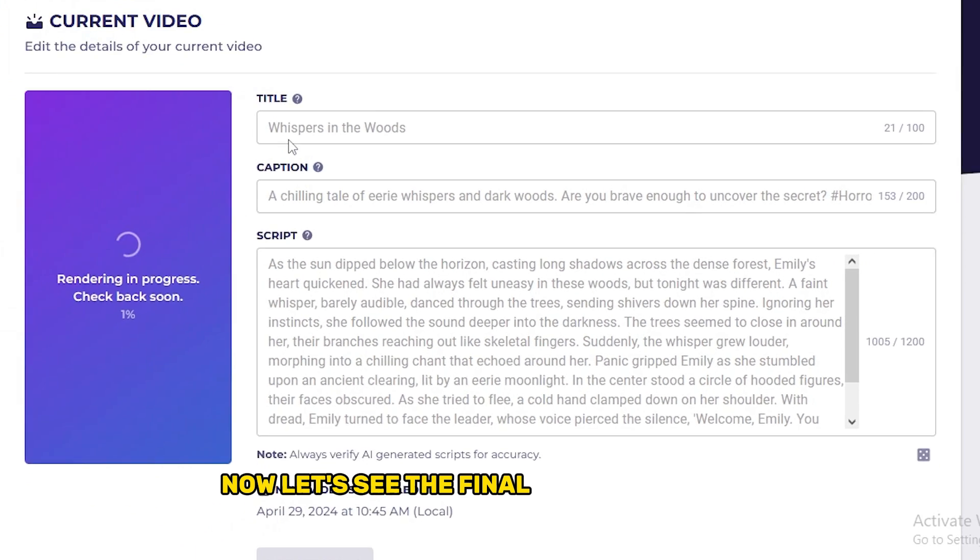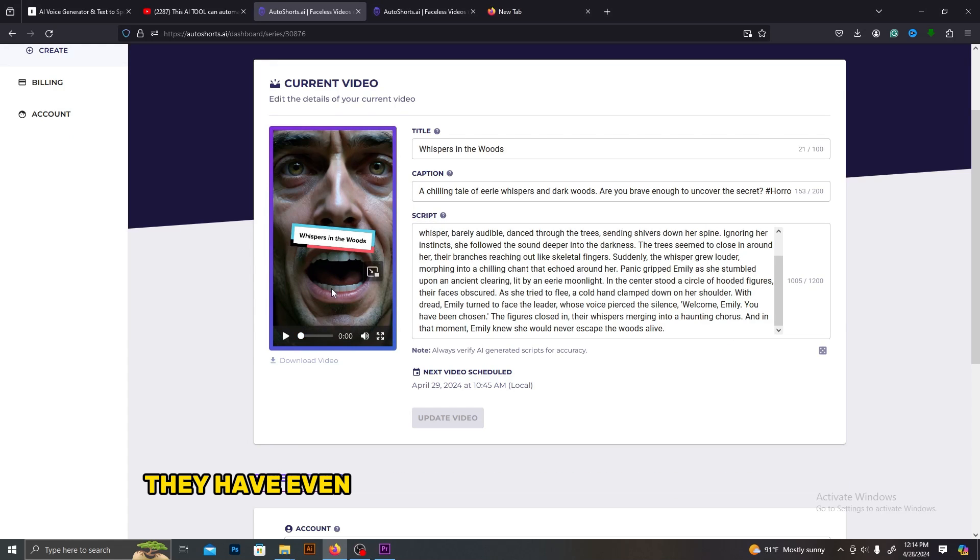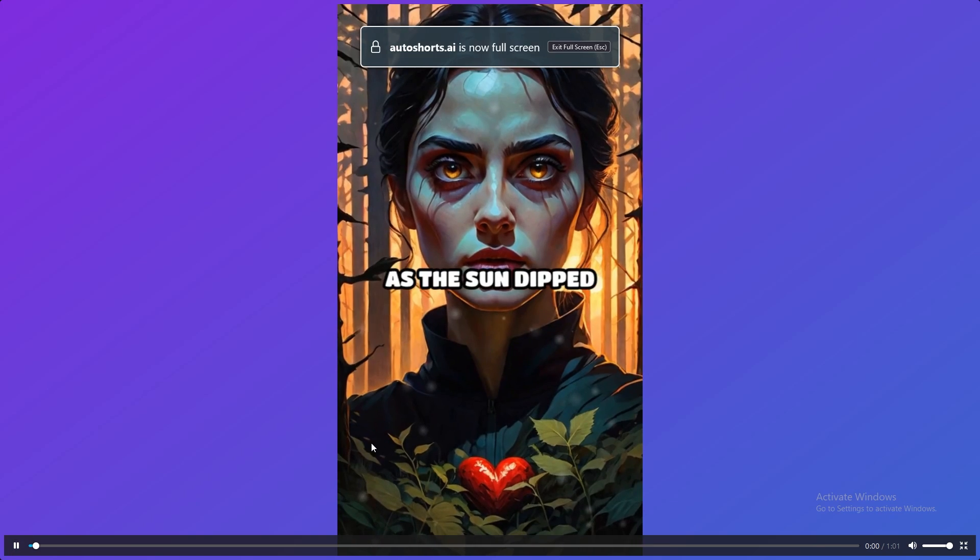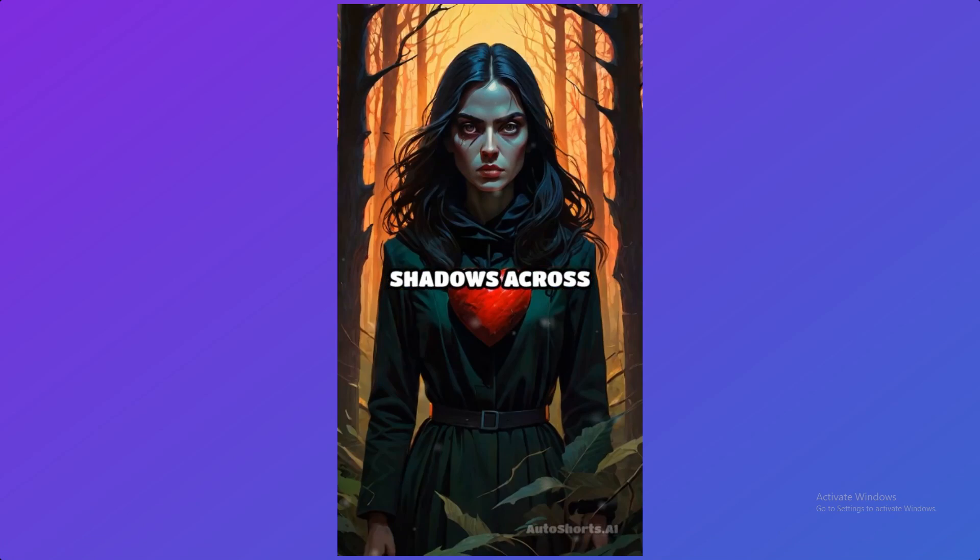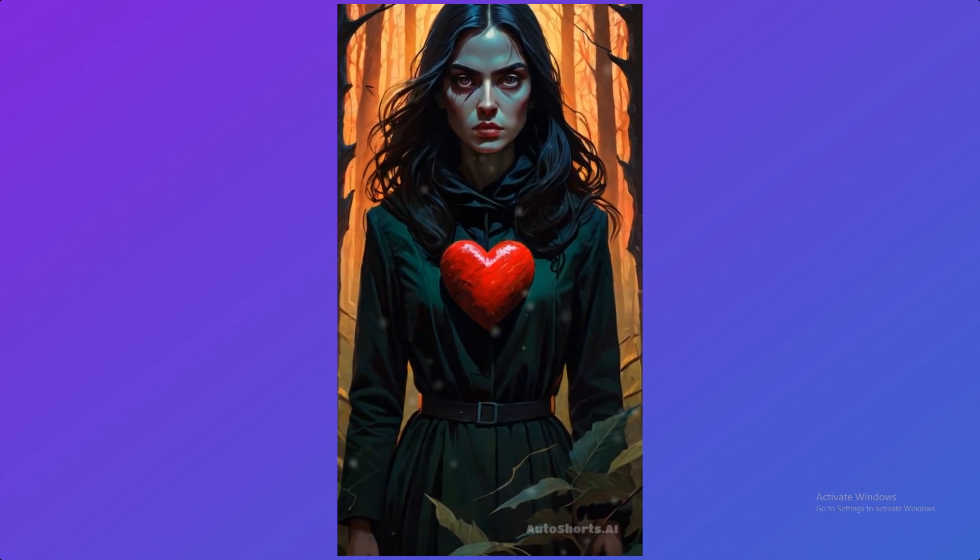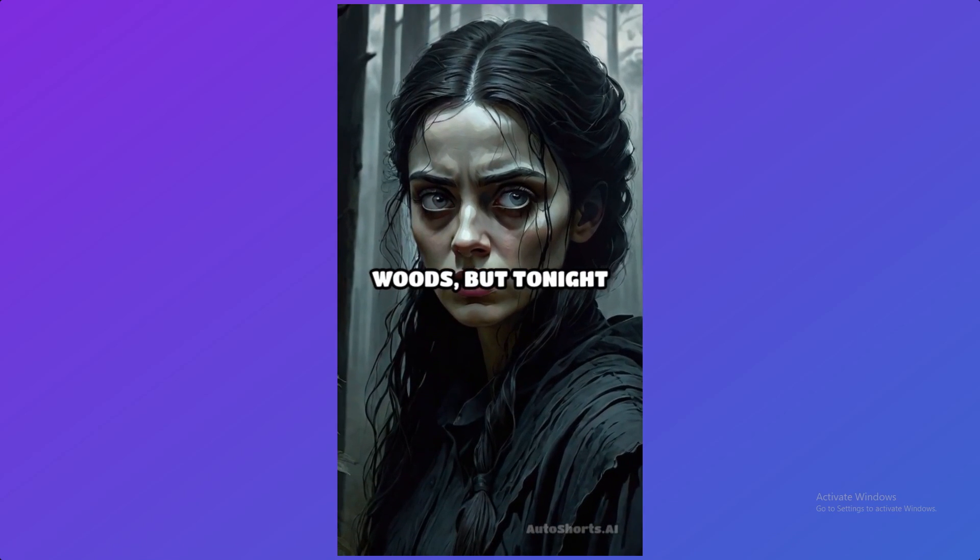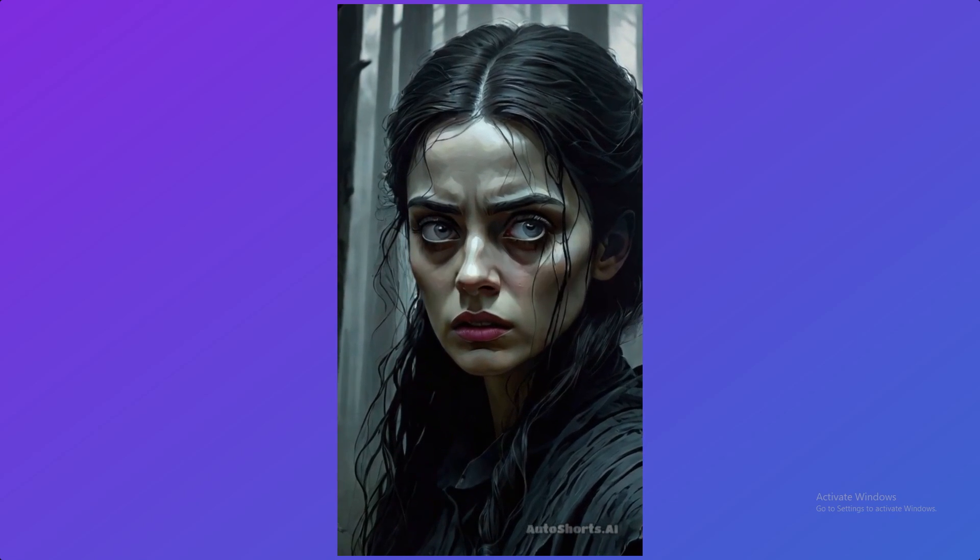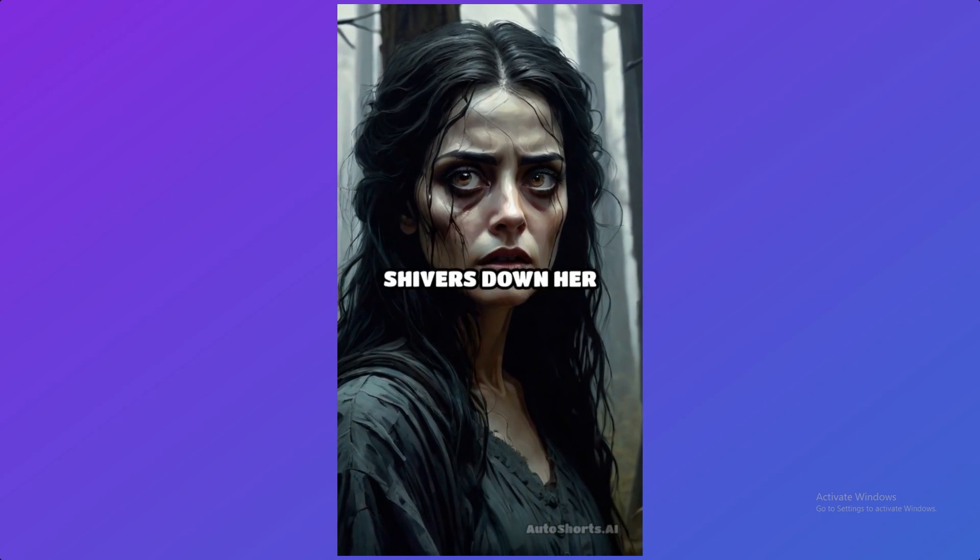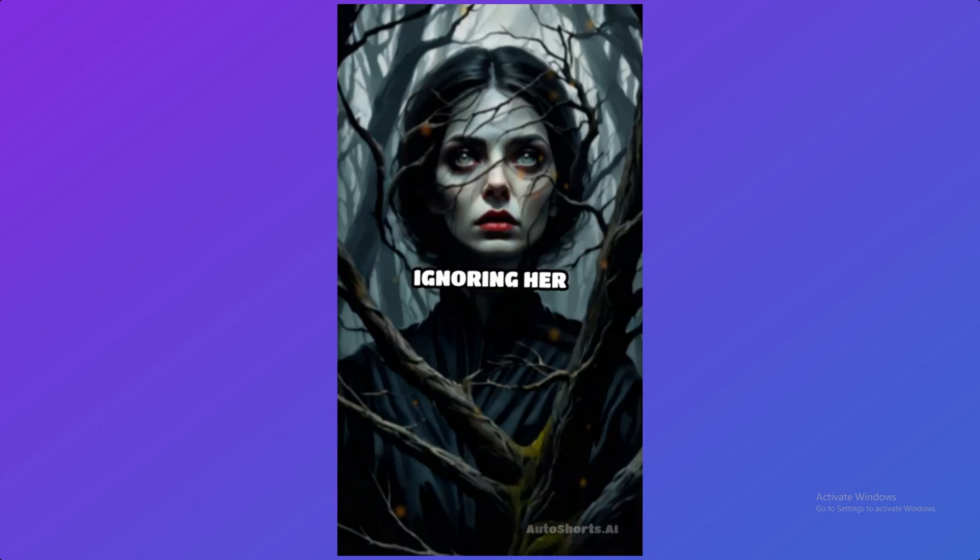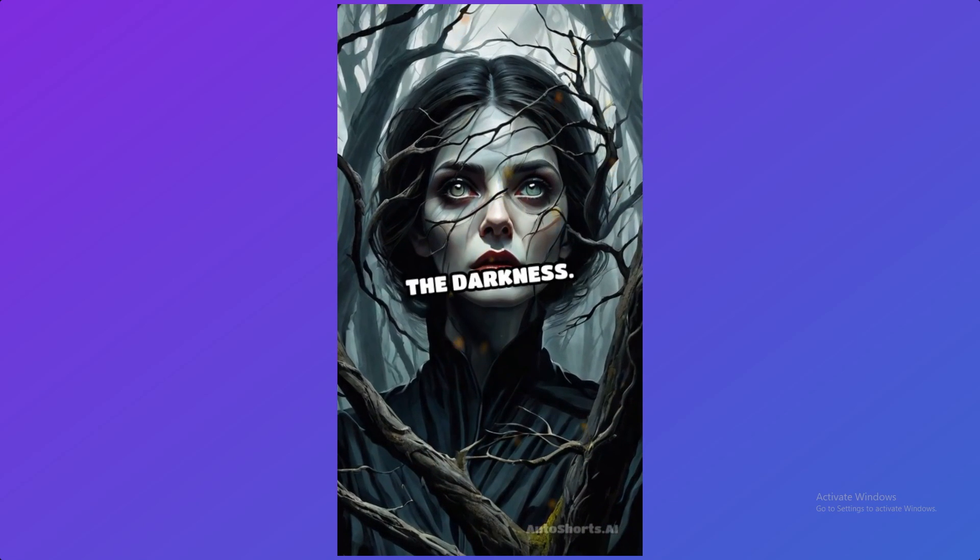Now let's see the final result of this AI. As you can see here, they have even created a thumbnail for this video. Let's play it. As the sun dipped below the horizon, casting long shadows across the dense forest, Emily's heart quickened. She had always felt uneasy in these woods, but tonight was different. A faint whisper, barely audible, danced through the trees, sending shivers down her spine. Ignoring her instincts, she followed the sound deeper into the darkness.